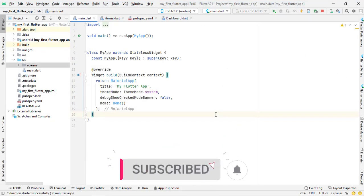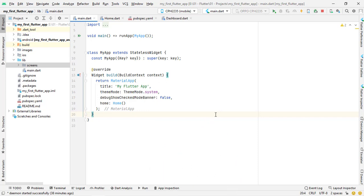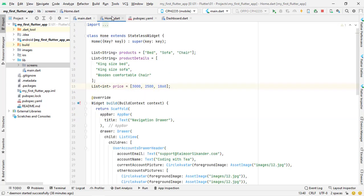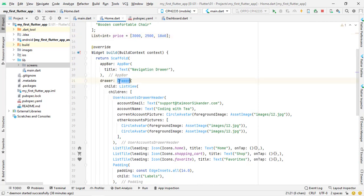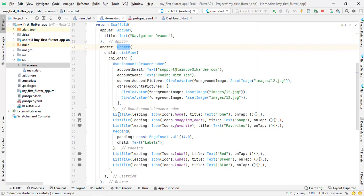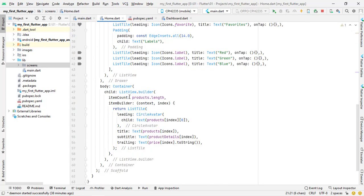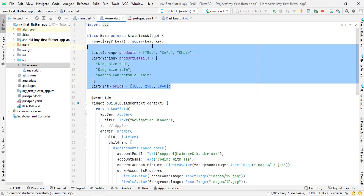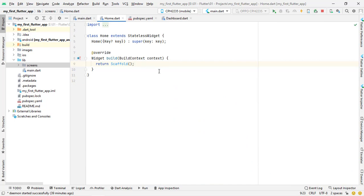Open Android Studio and we are inside the project we created in section 1. If you are new, the link is in the description. In the previous tutorial we created a drawer using a list view with user accounts drawer header, and in the eighth video we created a list view dot builder and a simple list view. We have a stateless widget returning a scaffold. In the first scaffold video I mentioned we can create a floating action button, navigation drawer, bottom navigation, bottom sheet, and more.